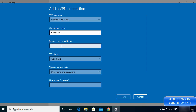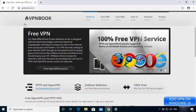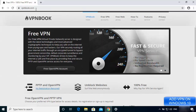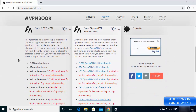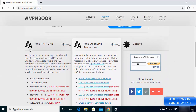Now I need to enter the server name or address. Open your browser and search for vpnbook.com — I'll put the link in the description. Go to vpnbook.com and click on the Free VPN tab. You'll see two options: Free PPTP VPN and Free OpenVPN. PPTP stands for Point-to-Point Tunneling Protocol, and that's what we're going to use.